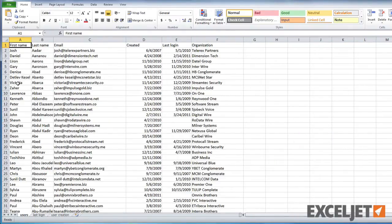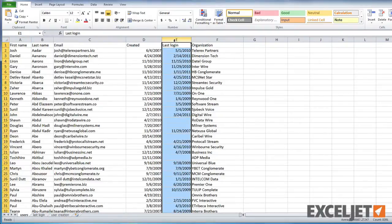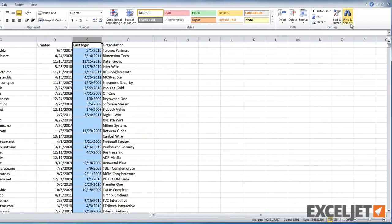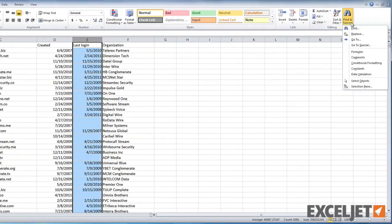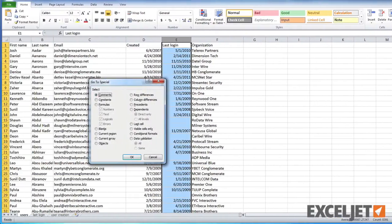Let's look at a really fast way to do it using Excel's GoToSpecial command. To start off, select the entire last login column. Then make sure you're on the Home tab of the ribbon. Now click Find and Select and choose GoToSpecial. Select Blanks and click OK.